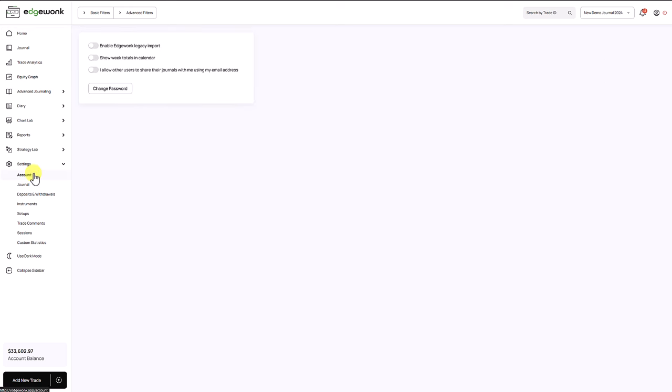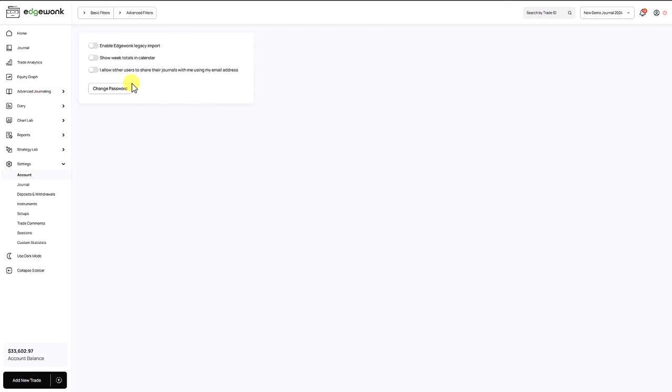When we go back to the account settings you will see that there is also this last option here and this points to our biggest new feature with this release of the Edgewonk trading journal update. With this update we have added a share a journal feature, meaning you can now share your trading journal with other Edgewonk users.